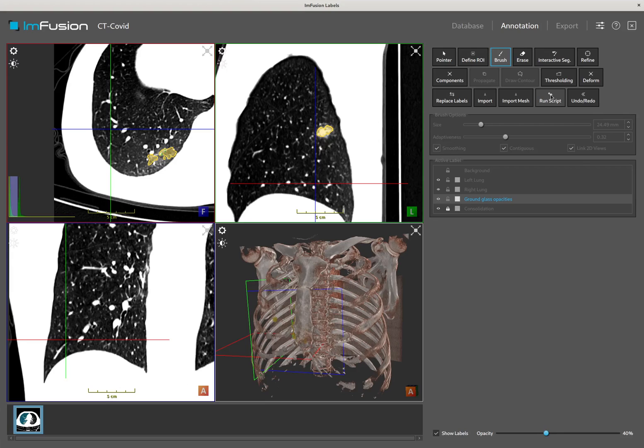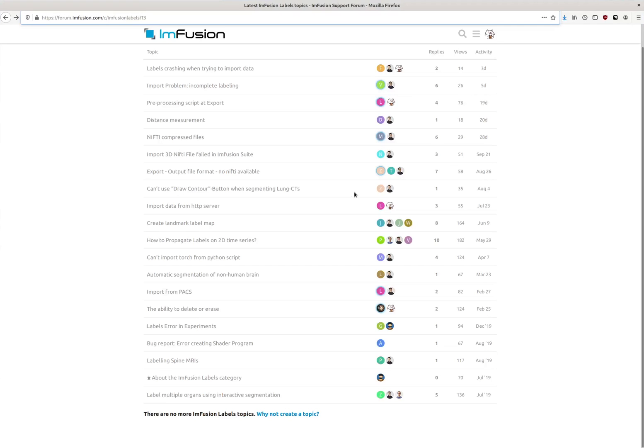Thank you for your attention. You can always get in touch with us on our forums for questions, bug reports, and feature requests.